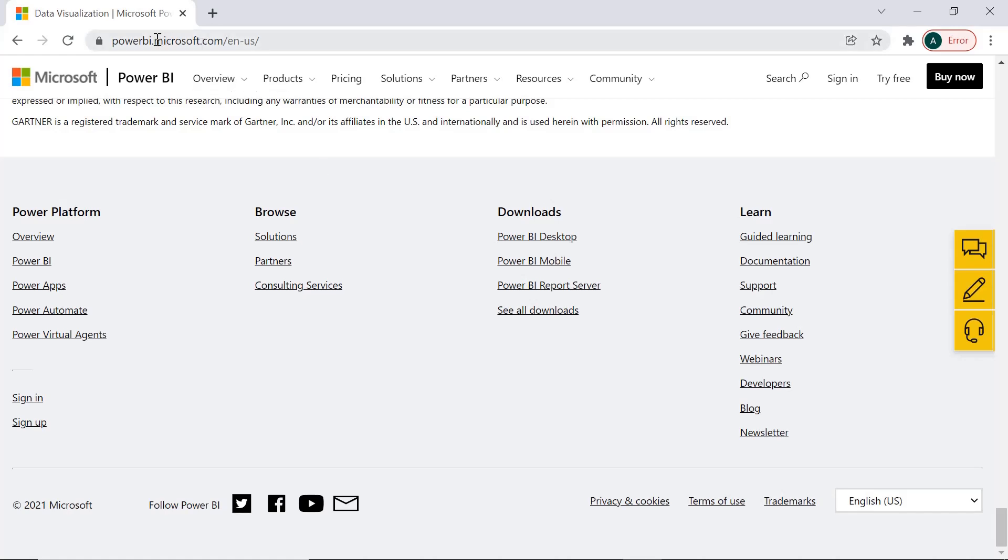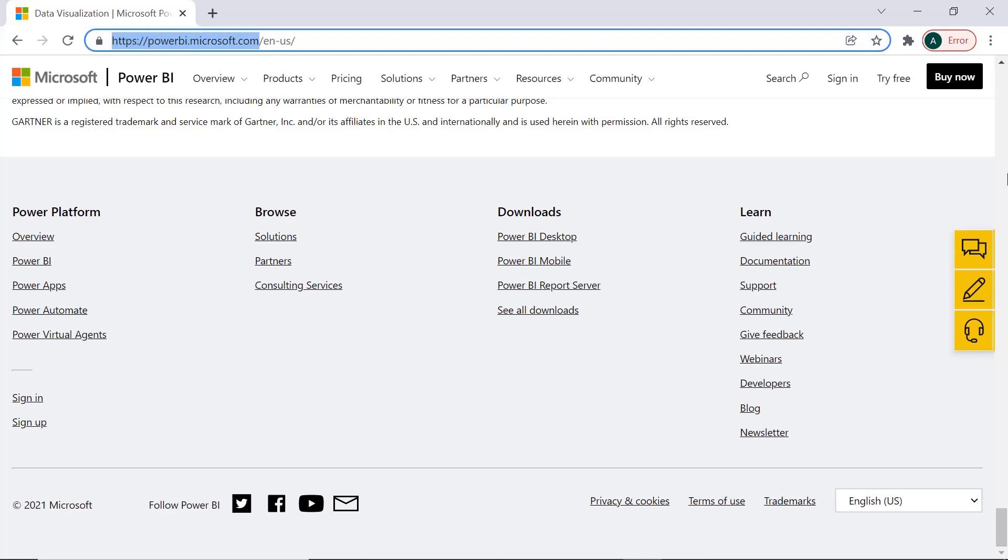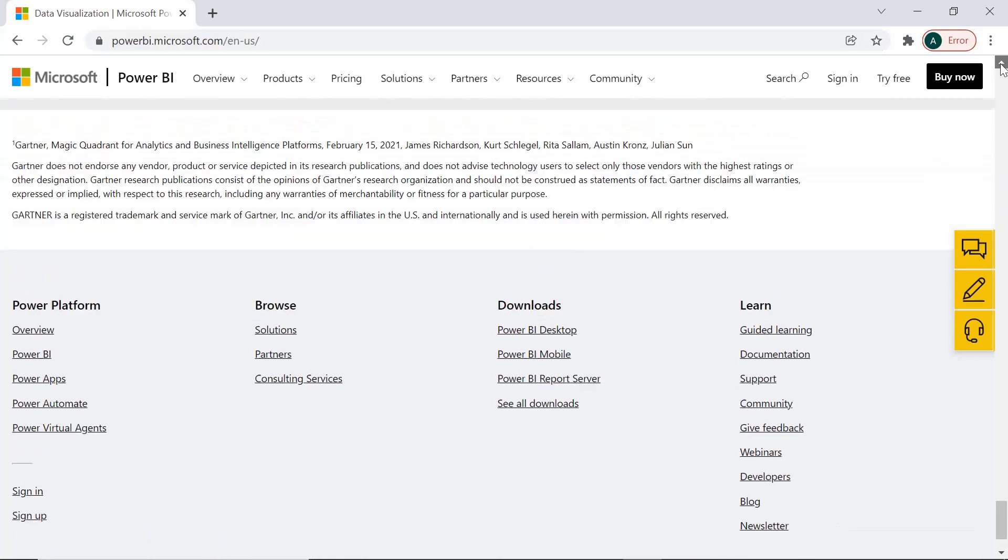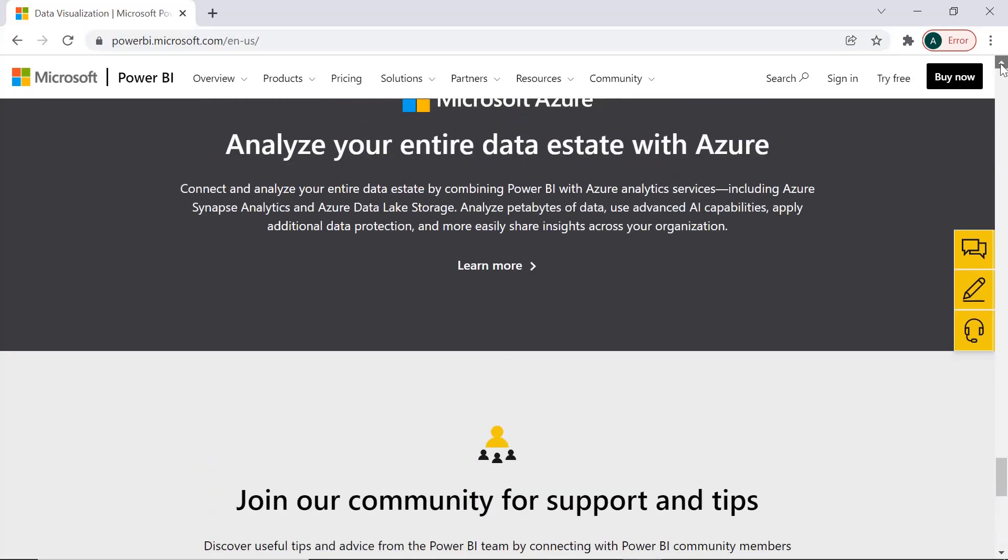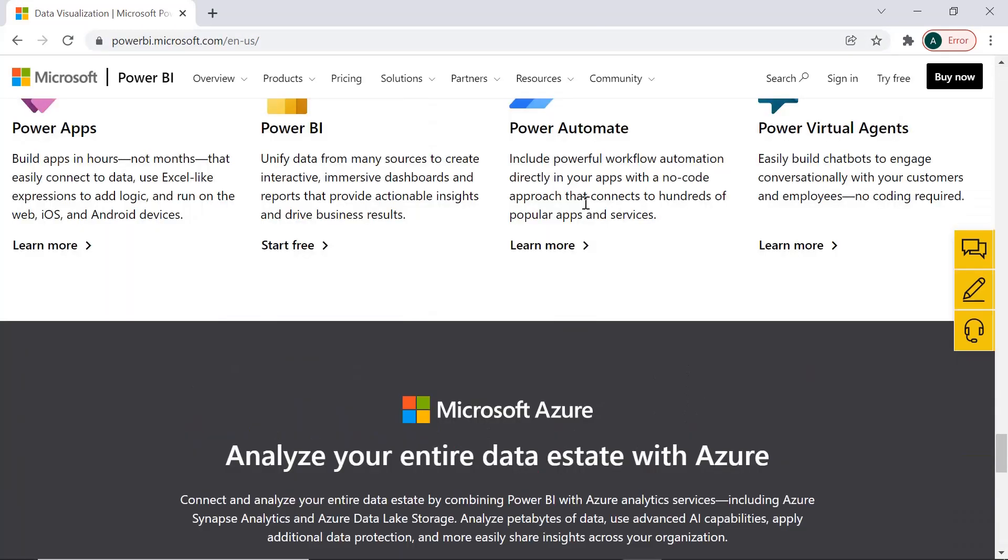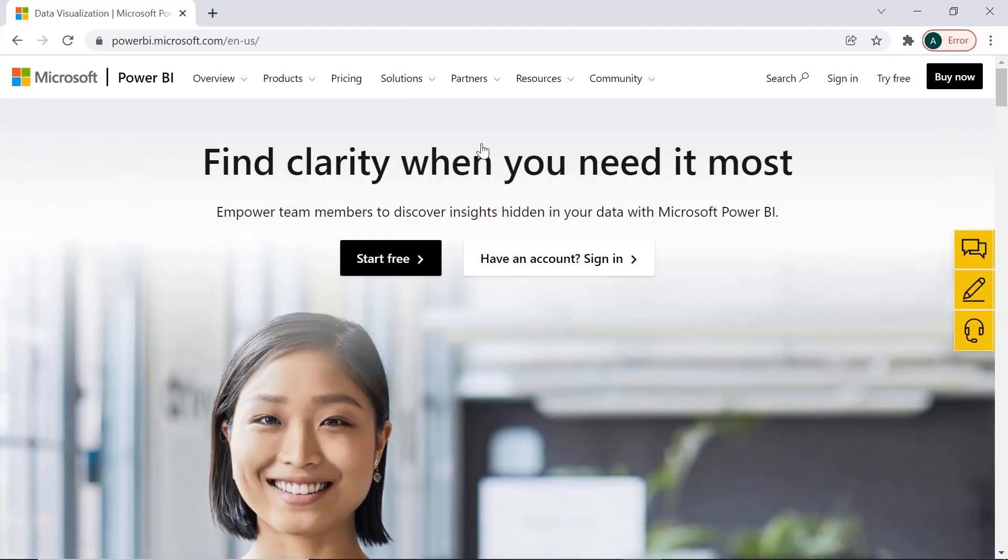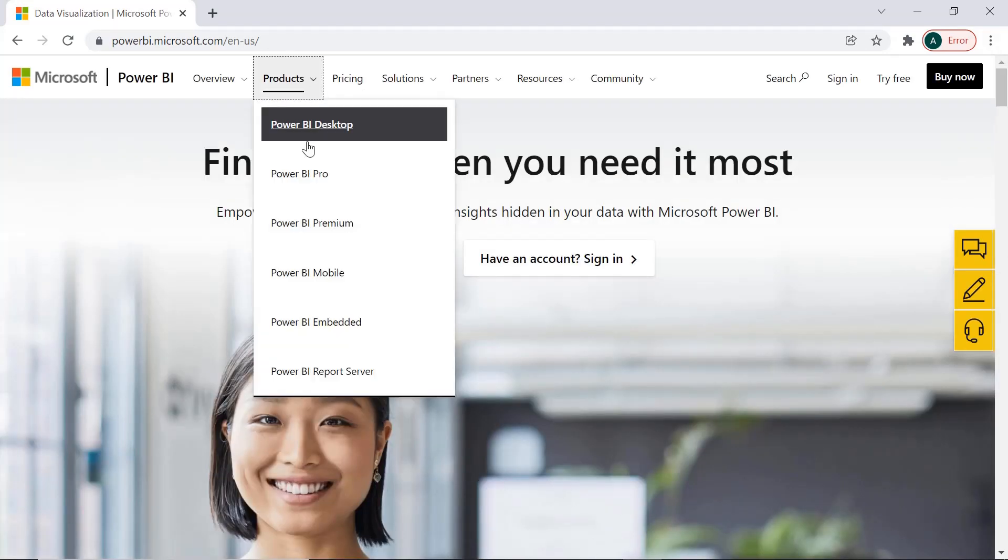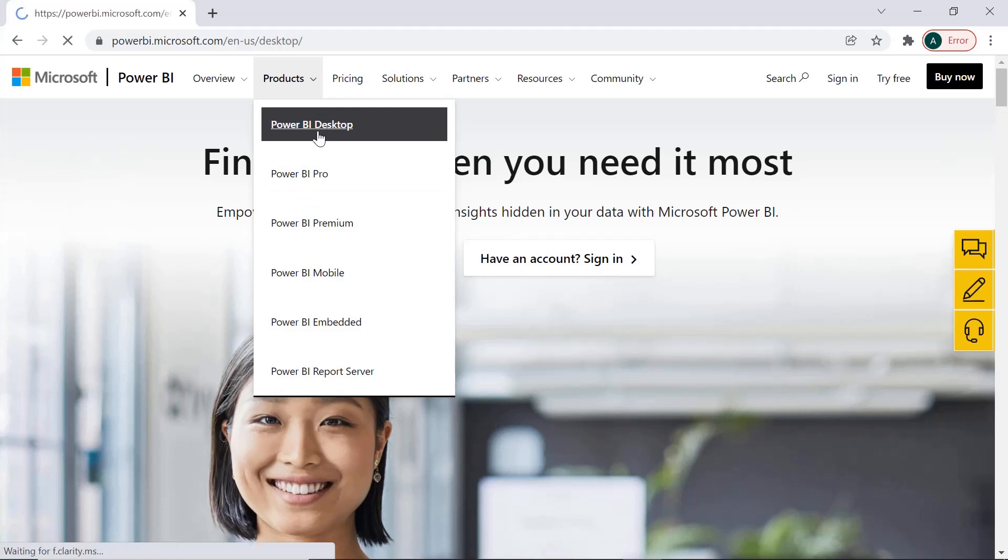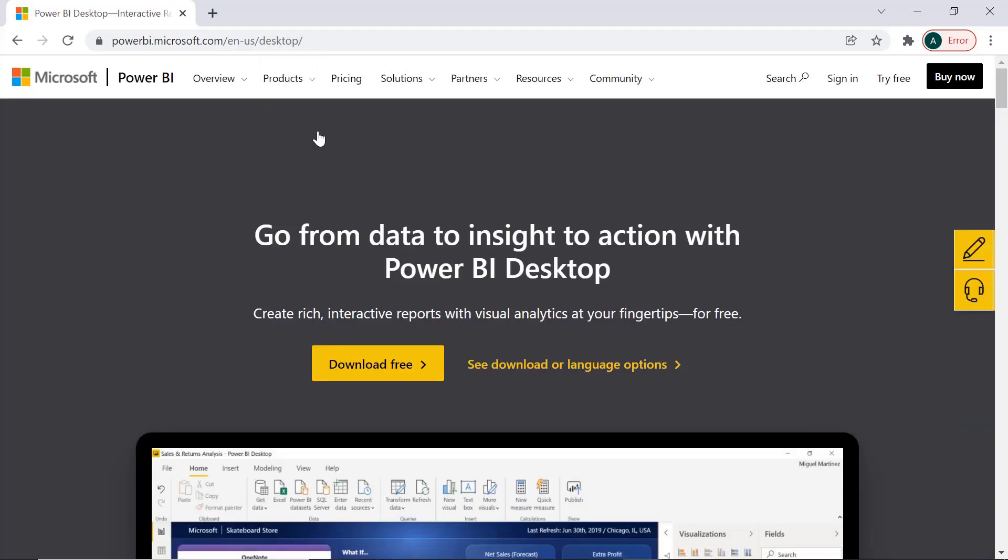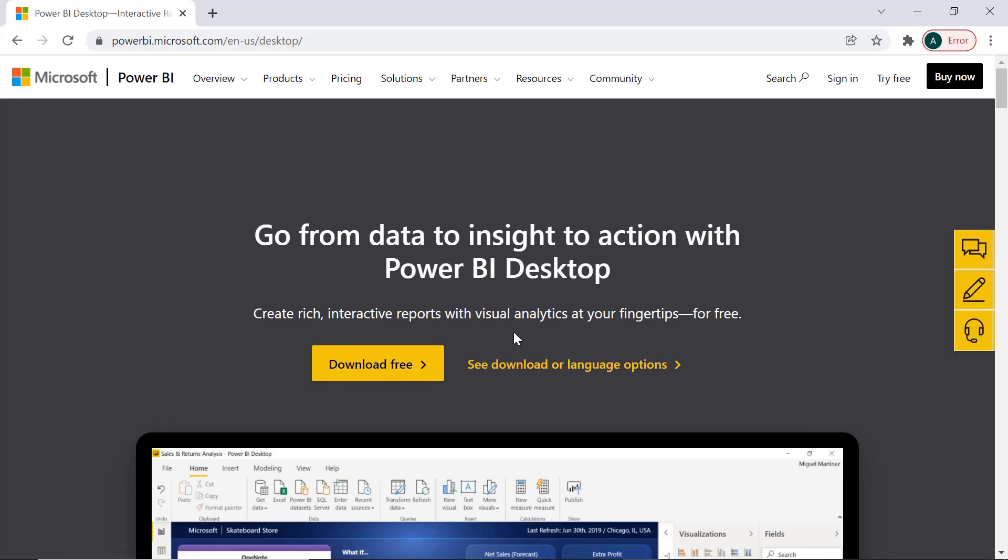First of all, we need to go to the powerbi.microsoft.com website where we will see this type of website where you will see the details about Power BI. In this, go to Products and click on Power BI Desktop. Now from here you can download it for free. This is a free tool.